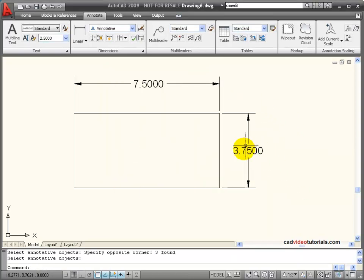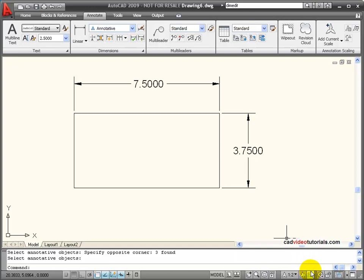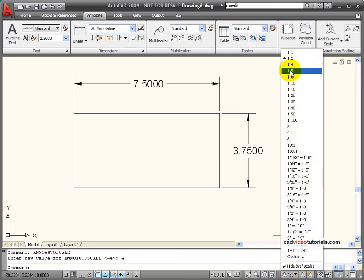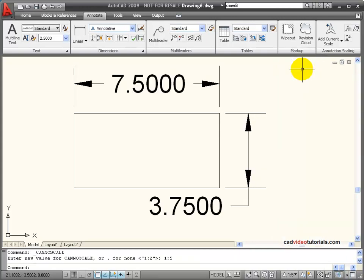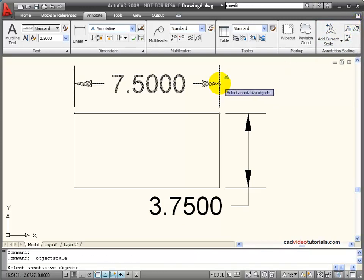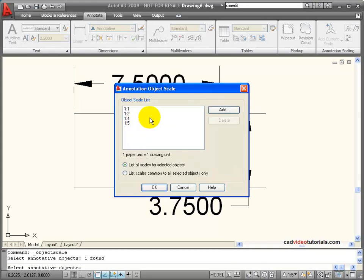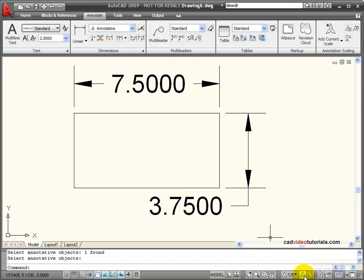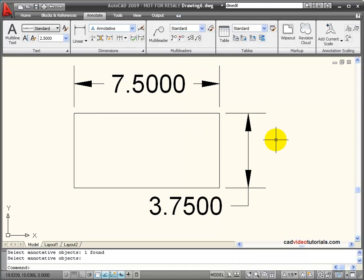The other way to add scales is down on the status bar — there's a button that's off by default that will automatically add scales to annotative objects when the annotative scale changes. If I activate this and change to 1:5 as a scale, you notice it automatically changes to that scale, and 1:5 has been added to my annotative objects' scale list. That button is generally kept off because you don't want to keep adding scales you may not need later — you want to add them deliberately.